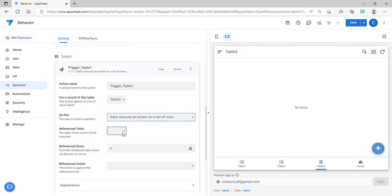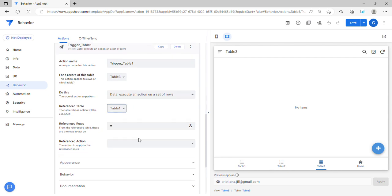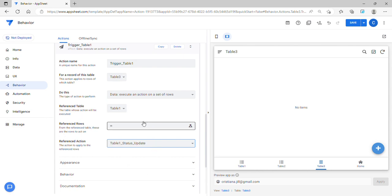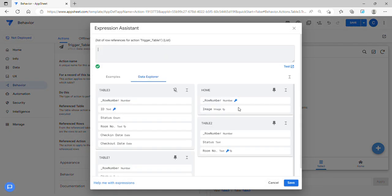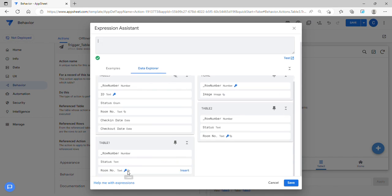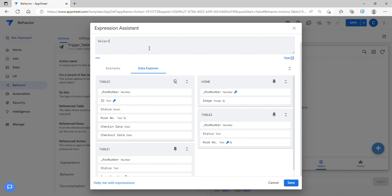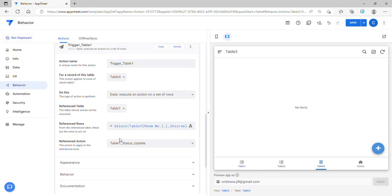For this Execute action: the reference table is Table 1, the reference action is 'Table 1 Status Update'. The reference row — since the key column in Table 1 is room number — I'll use Select Expression, select Table 1, and the key column room number is equal to room number. This is how to set the reference row actions.